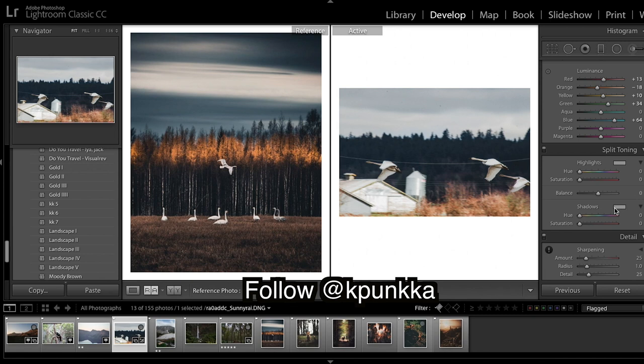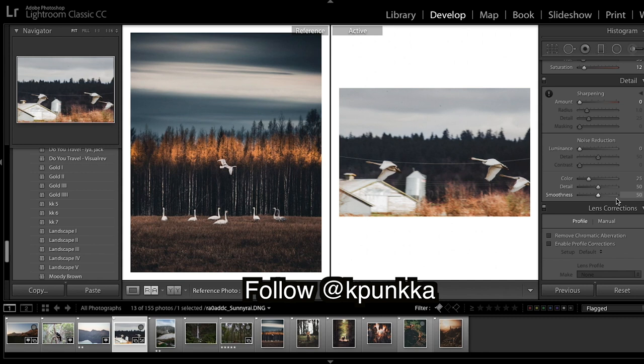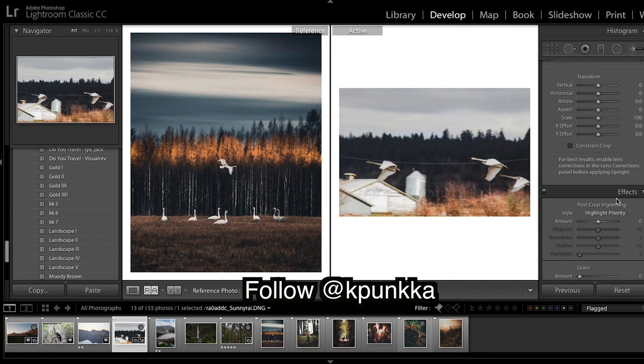So onto split toning, he has a nice golden tone to his images and we put a little bit of orange or gold into the shadows, and it gives a nice cast to the whole image. I'm going to bring the sharpening down and then keep coming down.